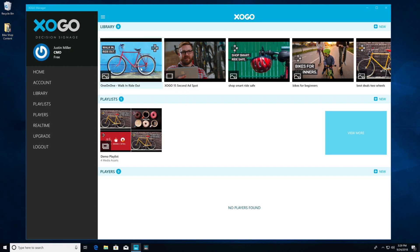Once you have graphics loaded into your library and you've created at least one playlist, it's time to add players to your Zogo account. These can either be Zogo Mini devices or your own Windows or Android device that's running our free Zogo Player app.